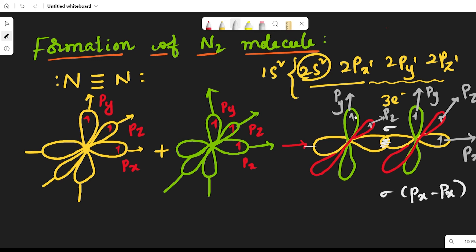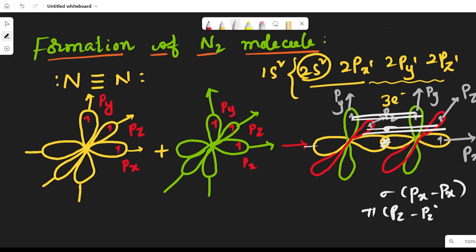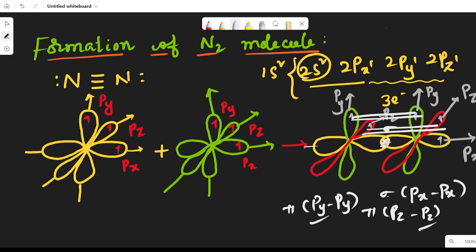In the case of the py and pz orbitals, lateral overlapping takes place. That is why a pi bond is formed between the pz and pz orbitals, and another pi bond is formed between the py and py orbitals. So the three bonds are: one sigma bond between px and px, and two pi bonds between py–py and pz–pz.